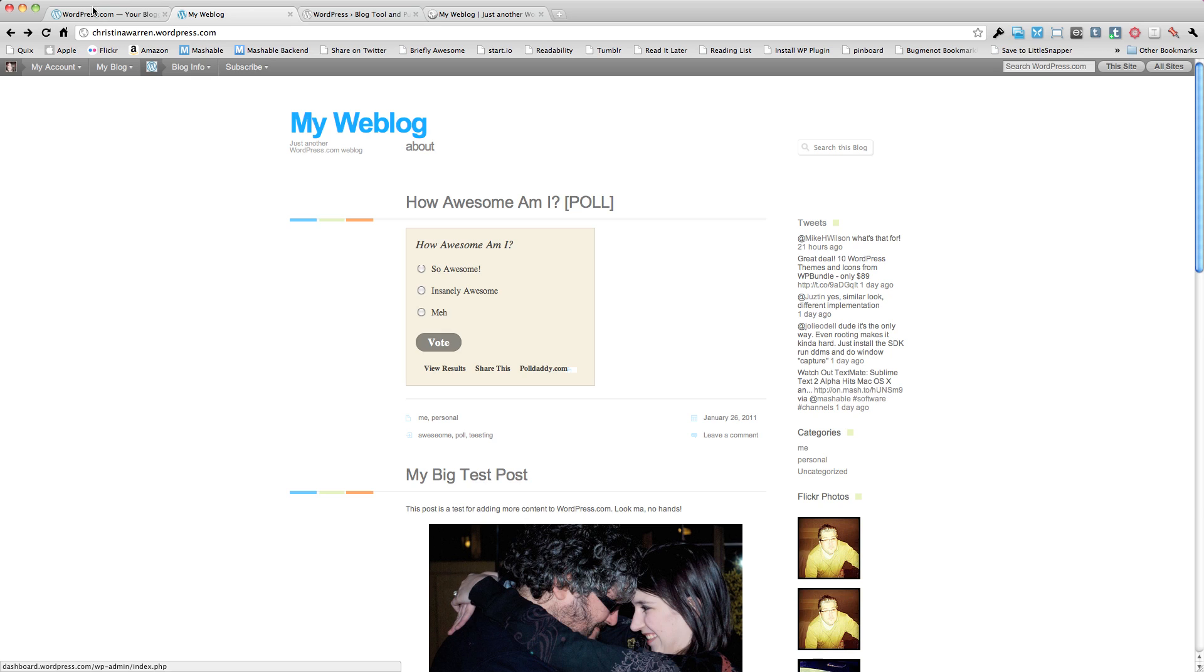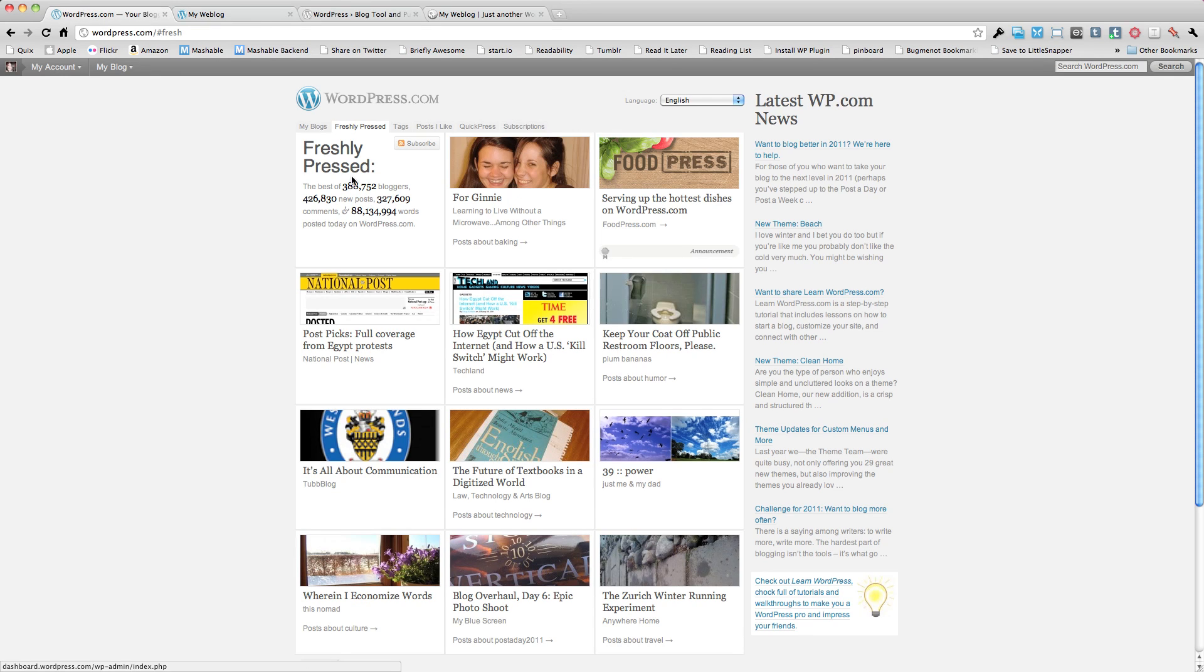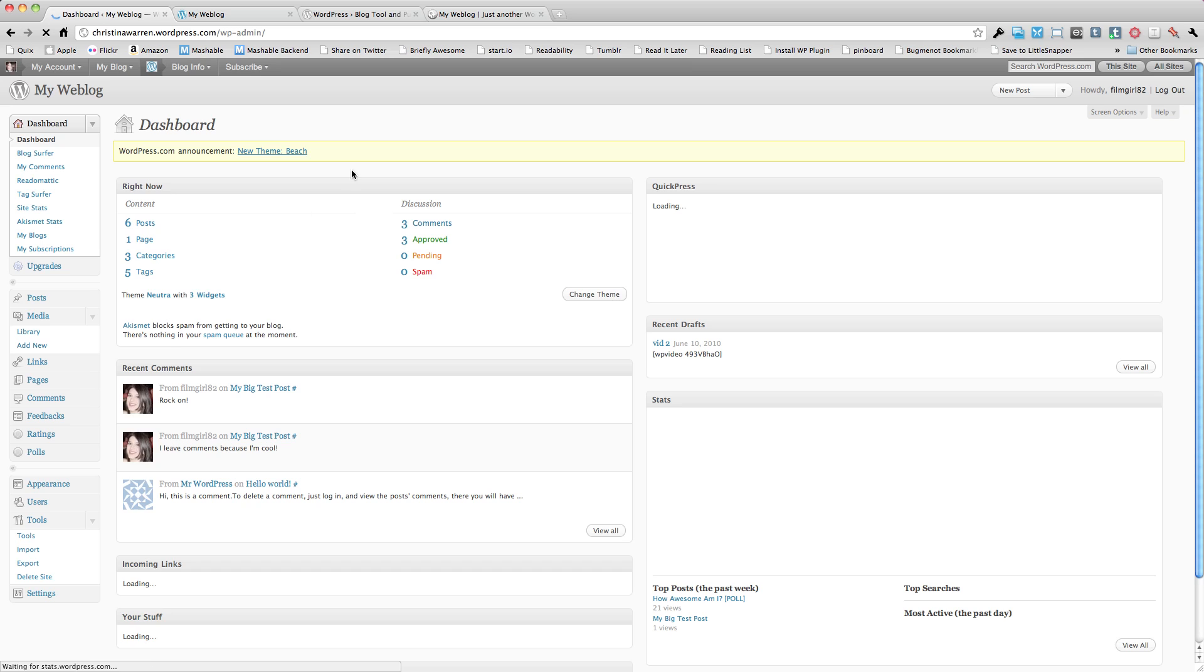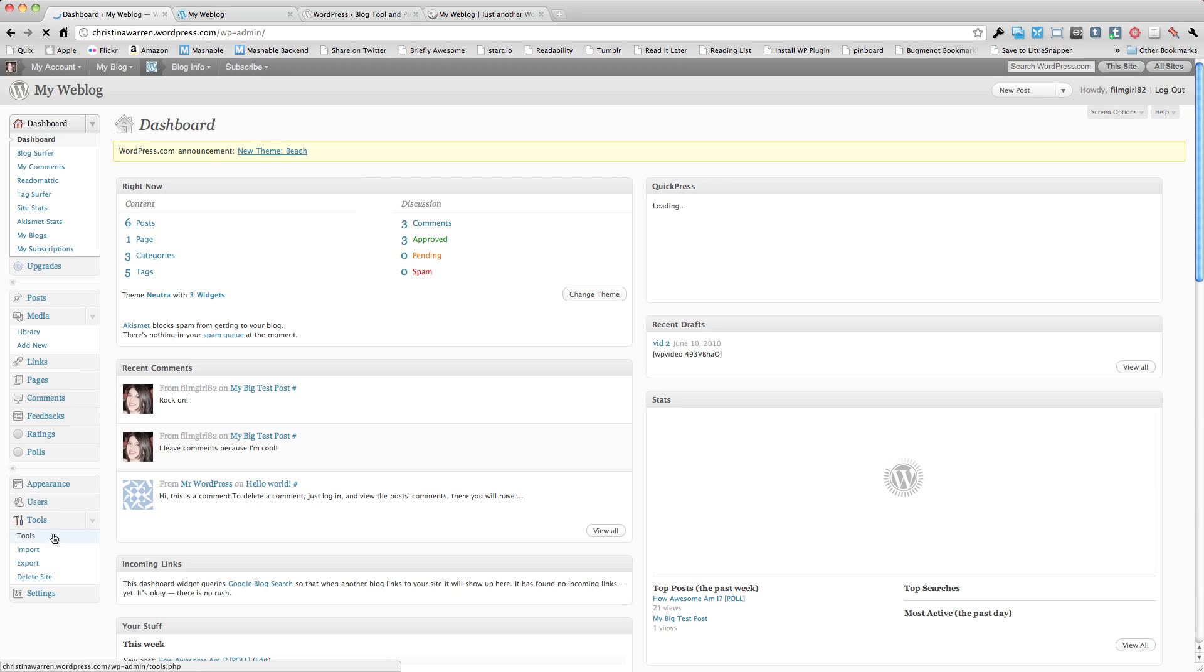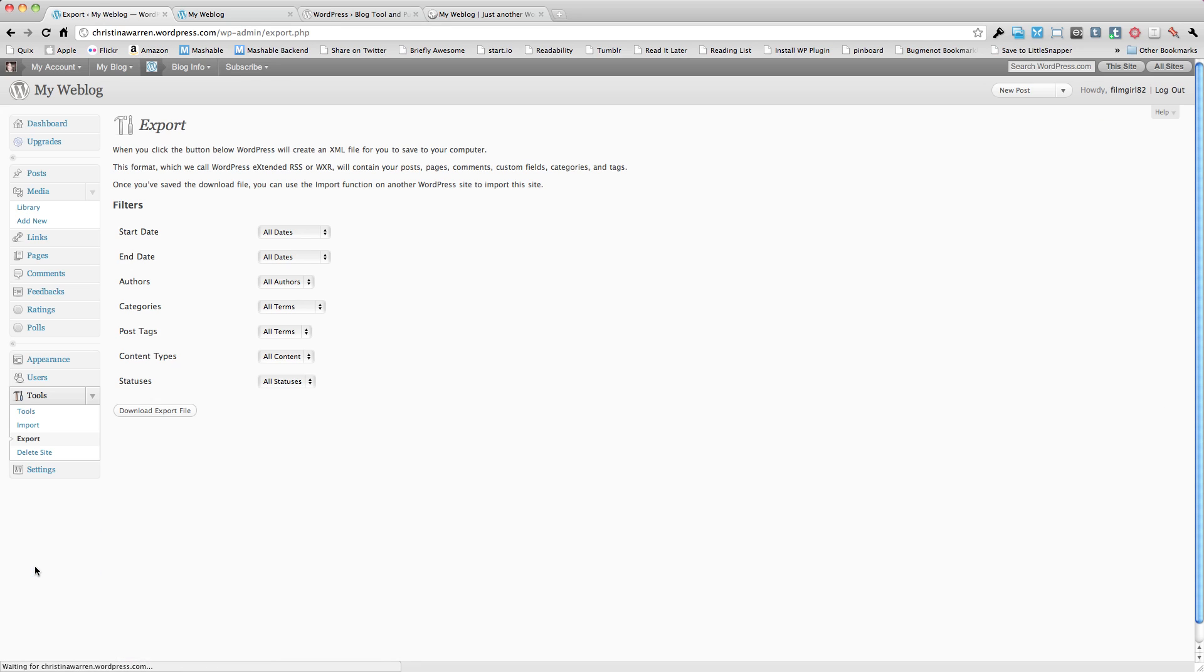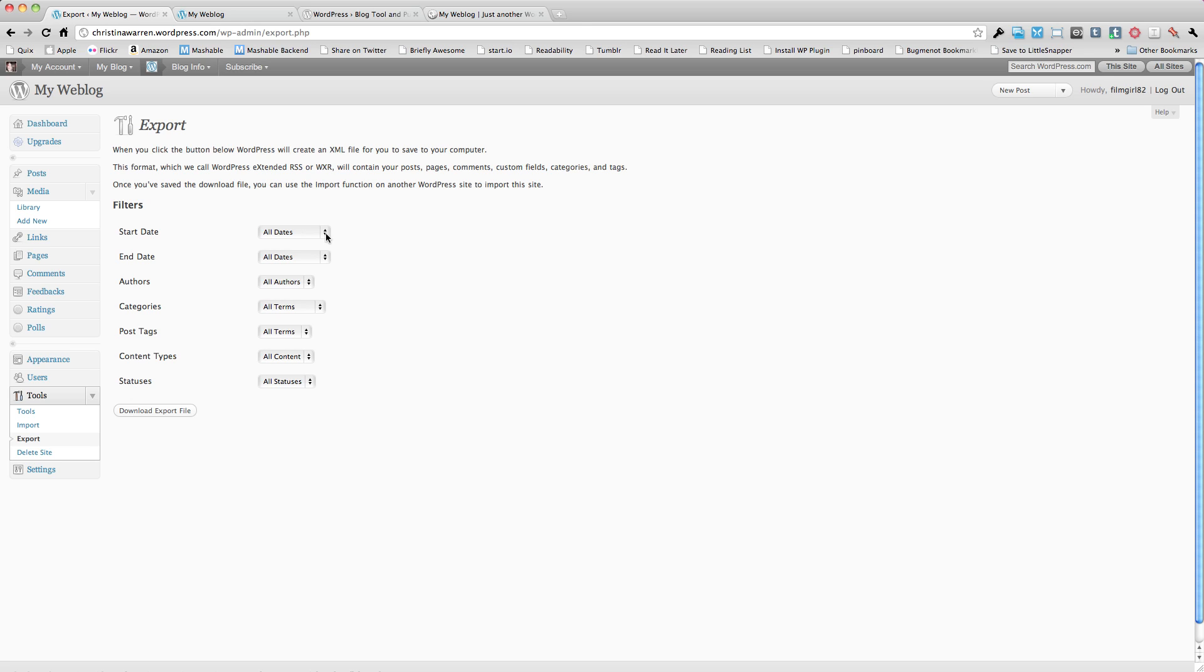The next thing that we're going to do is go to our main WordPress.com dashboard. We're going to go to tools and export. Now you'll get a list of different settings for the files that you can export. By default it will export everything, all of your entries. However if you wanted to customize this so you only had certain dates or certain authors exported you could do that too. I'm going to go ahead and download this export file.